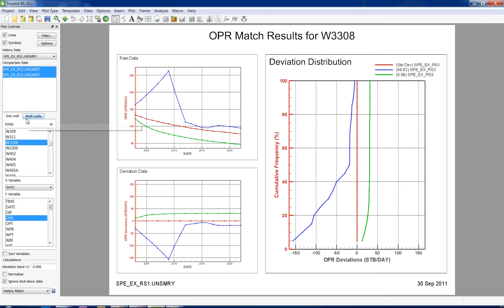We are seeing three different frames, showing three different comparisons. First, we have the raw data, then the deviation data, and to the right, the deviation distribution.